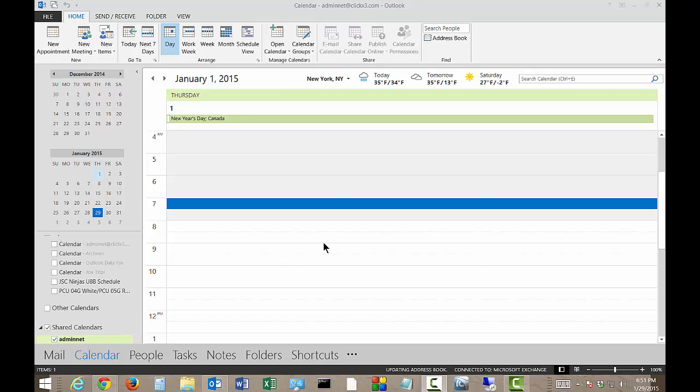We're in Outlook 2013. I'm going to show you how to add additional calendars that may be in other languages. So if you are multilingual, then you'll be able to take advantage of that.